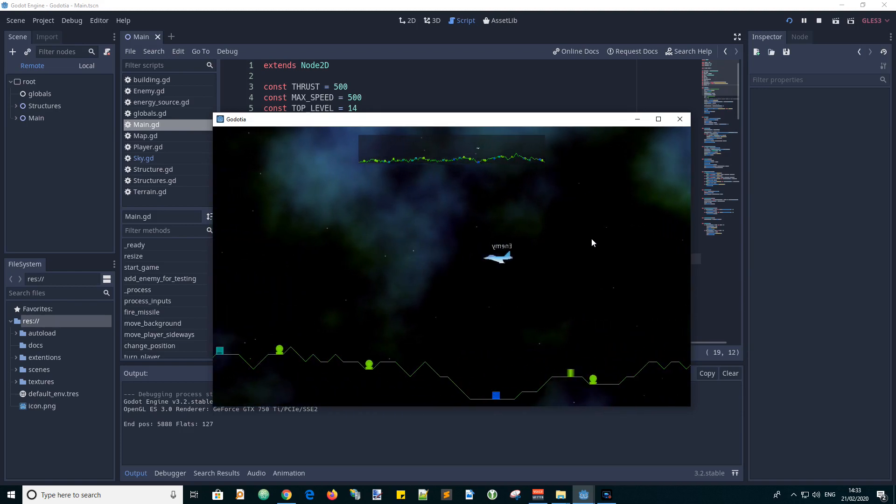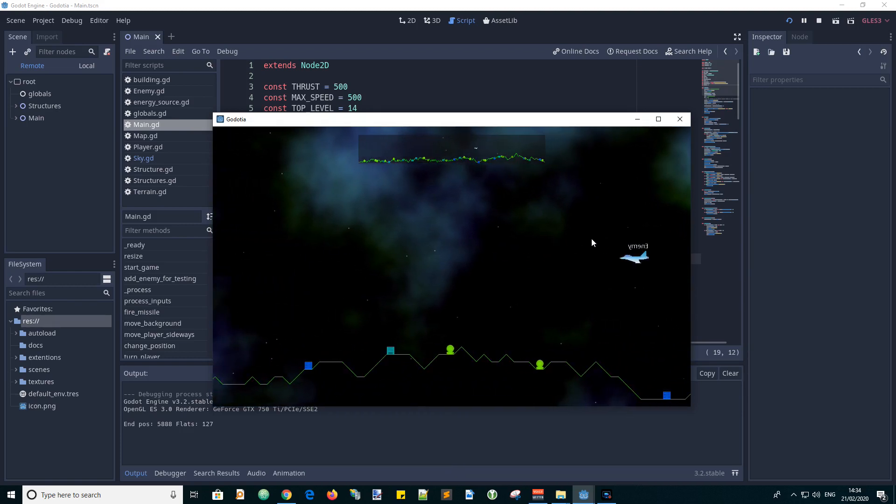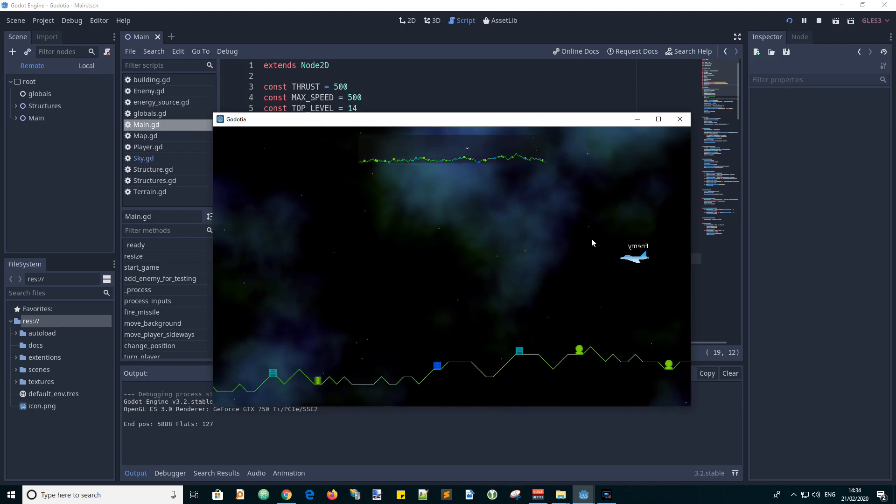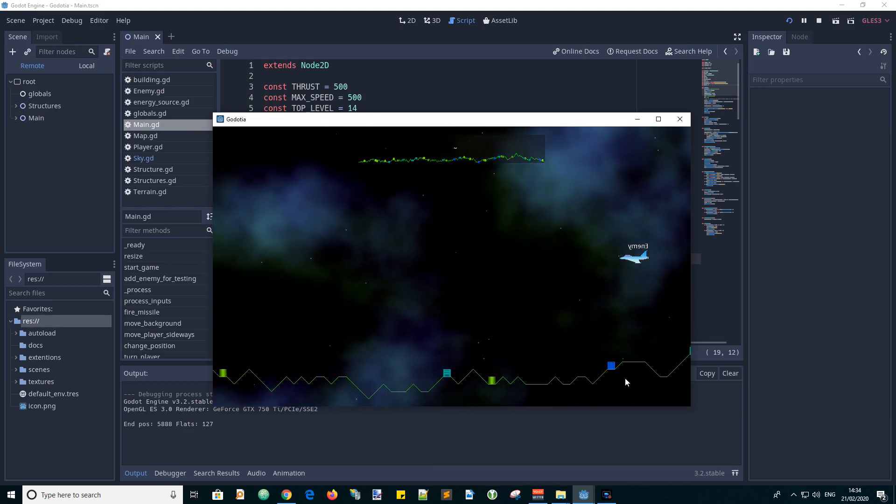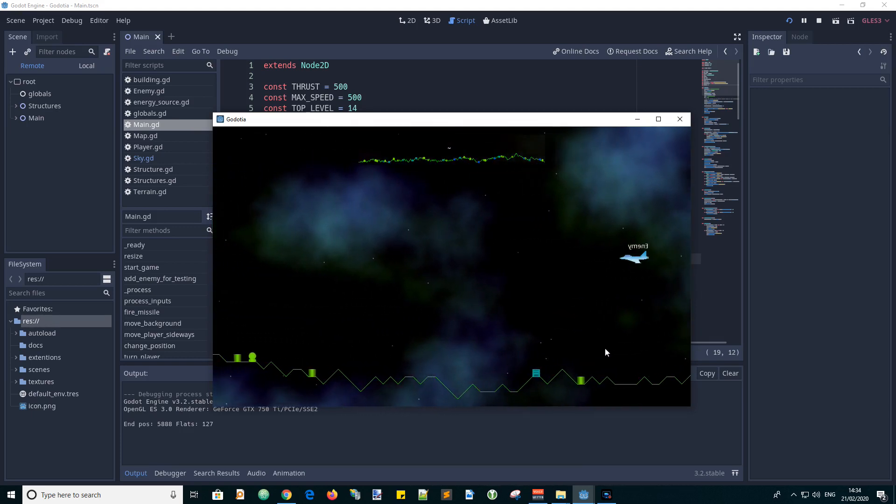So this is like a parallax background, it moves at a different rate to the terrain background.